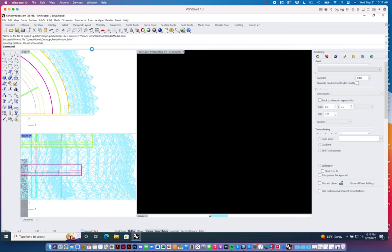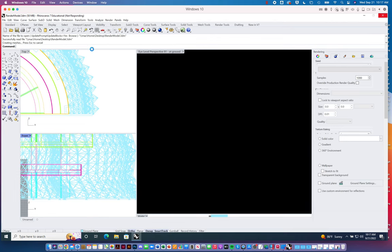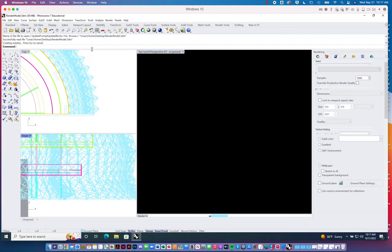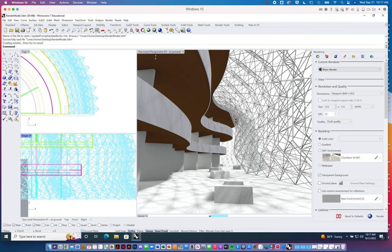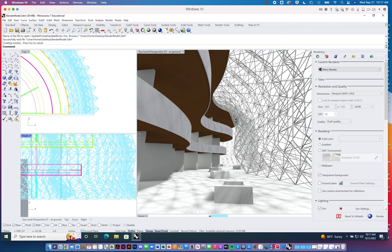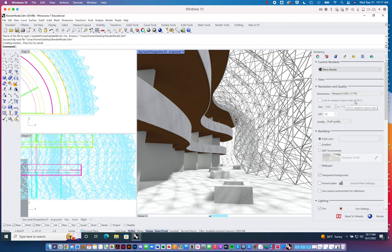All right, so in this case I took my perspective view and rearranged some things around my screen. Right now the report dimensions, my render, says 849 by 593, which is not that large. Let's see what the perspective view is - 1283 by 1170, which again isn't that large.